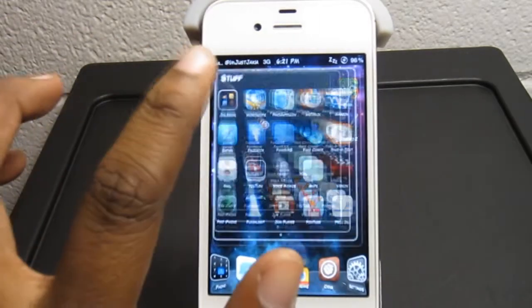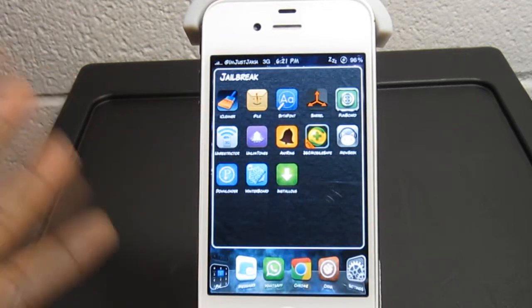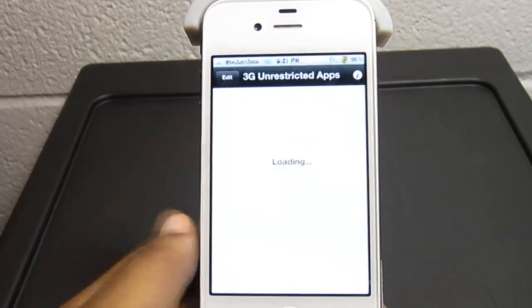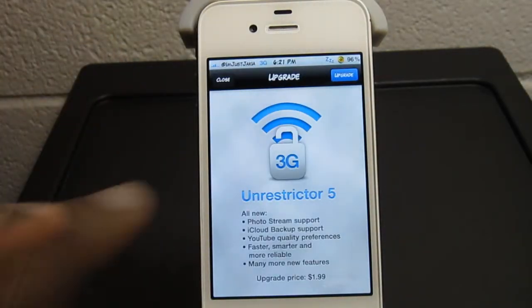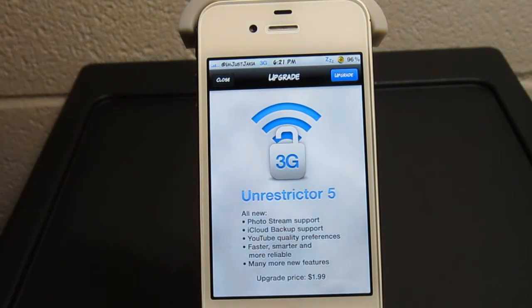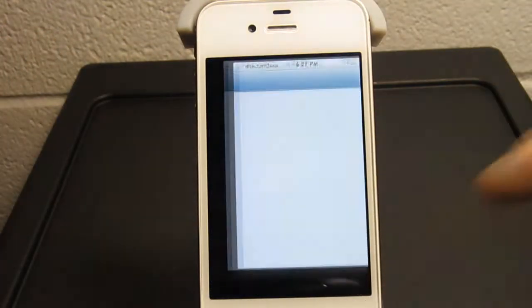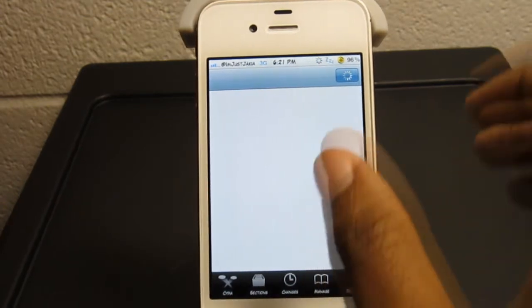Go ahead and find it right here in this folder. And there it is, 3G Unrestricted. I go ahead and click that. There are two versions of it, as you can see. Unrestricted 5, which you can go ahead and download, is at $1.99 upgrade inside Cydia.